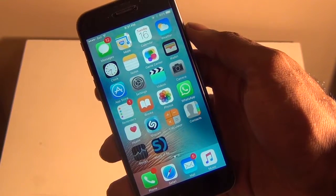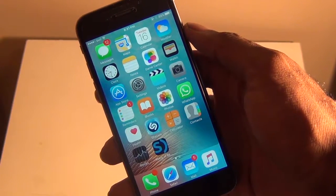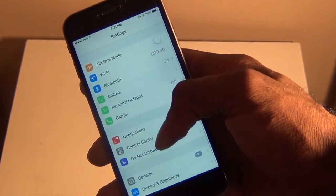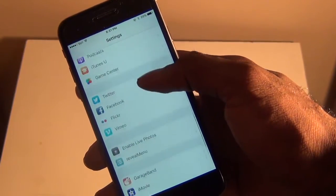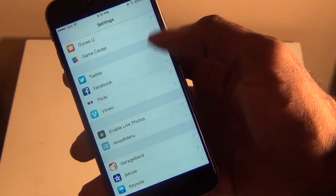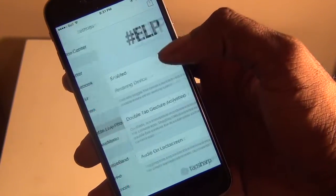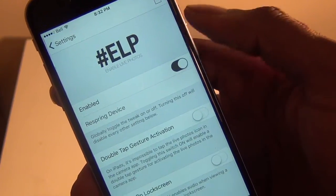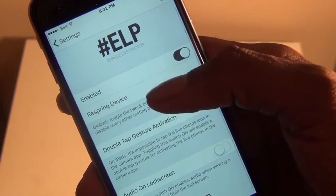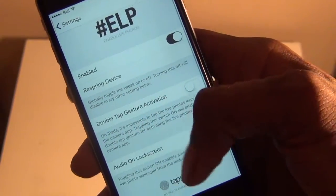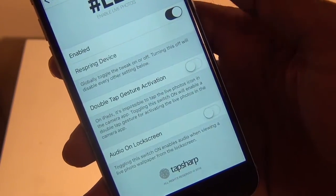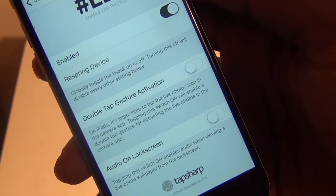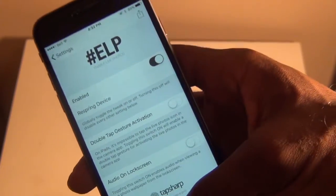Once you've done that, your device is going to respring, and what you're going to do is go into Settings, then go to Enable Live Photos right here and make sure it's enabled. You can then go ahead and respring your device once you enable it. You can also look at the other options, like double-tap gesture activation or audio on lock screen as well.